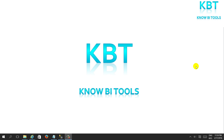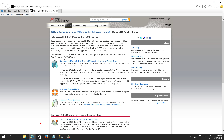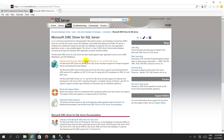Hello friends, in today's video we will see how to create a data source connection for SQL Server on Jasper Server. First we need to download the JDBC driver for Microsoft SQL Server. You can download it from the Microsoft site — Microsoft JDBC Driver for SQL Server. Once you click, the download will start.